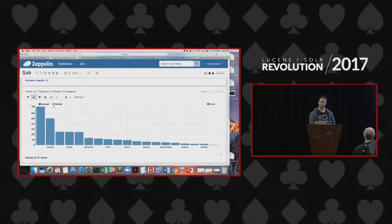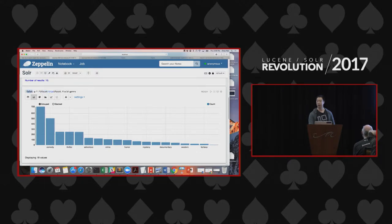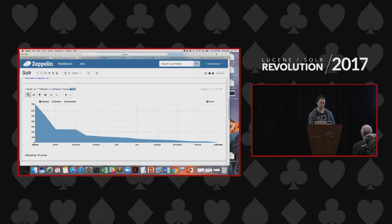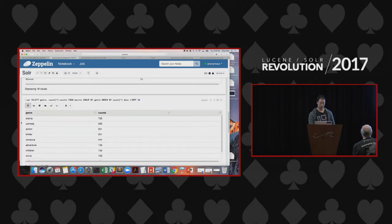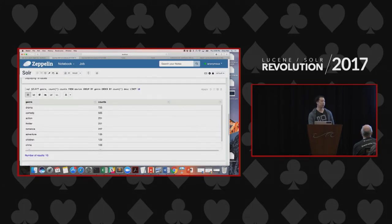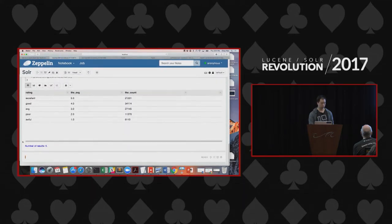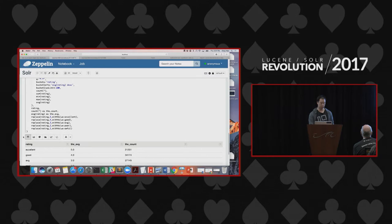Here you can see that you can submit any valid Solr query and it will run and display the result as a table. In this case I searched for any name of an actor or movie matching Campbell, filtering only three fields: title, year, and actor. Once you get the result back as a table, you can click on the bar chart and Zeppelin will automatically convert that data into the type of chart you want, on the fly. Same thing with the facet command — whatever the query is, right now you have to say facet equals true, but in the next version we'll remove that since it's redundant. Then you say facet on the field gender and you get back the facet result.